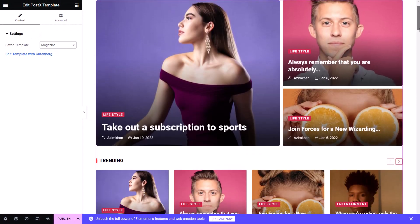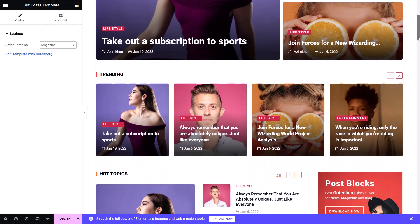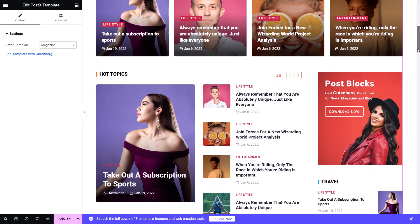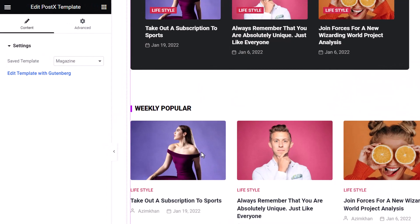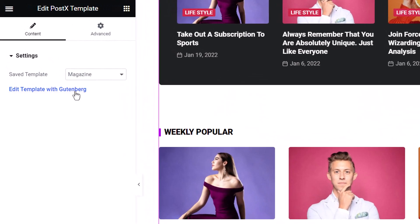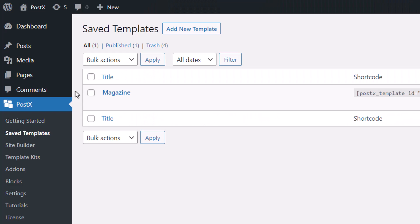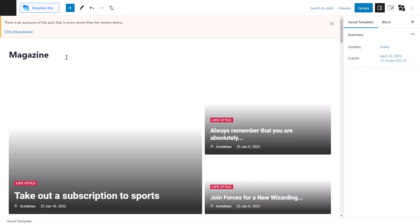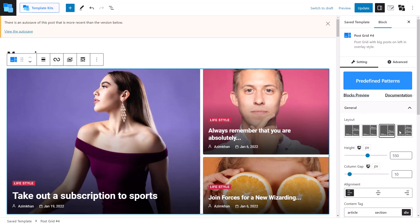If you are still unsatisfied with the template, you can click on the Edit Template with Gutenberg button. This will take us to the page where we can edit the template again.